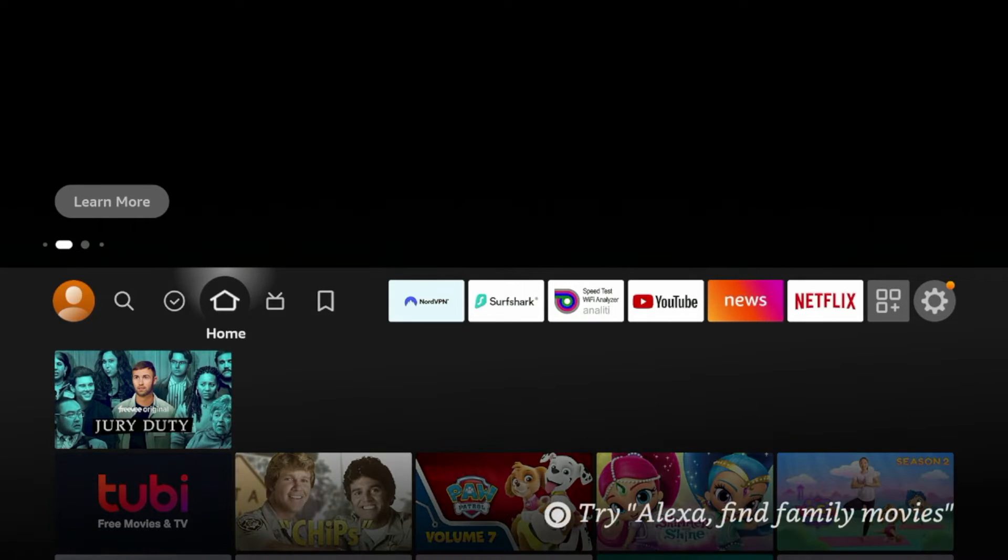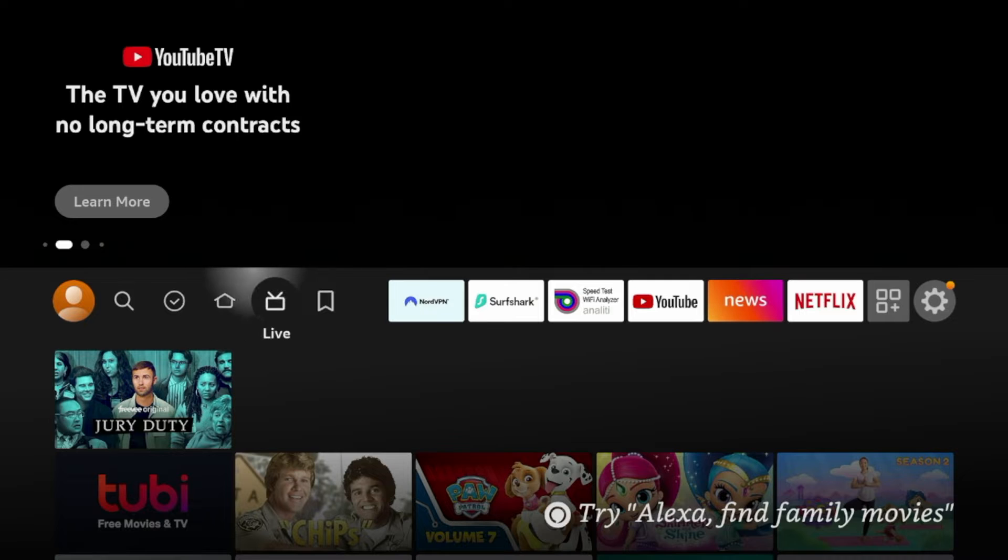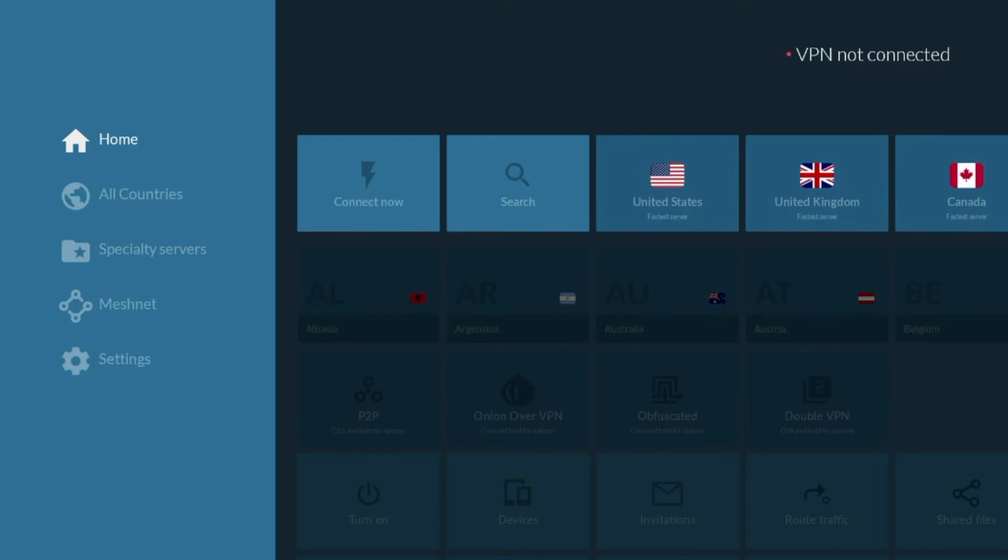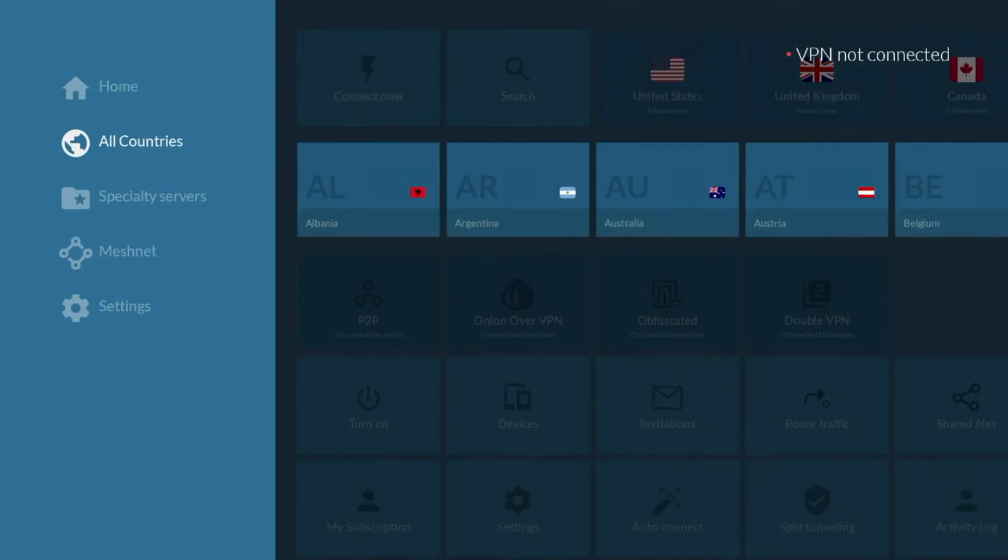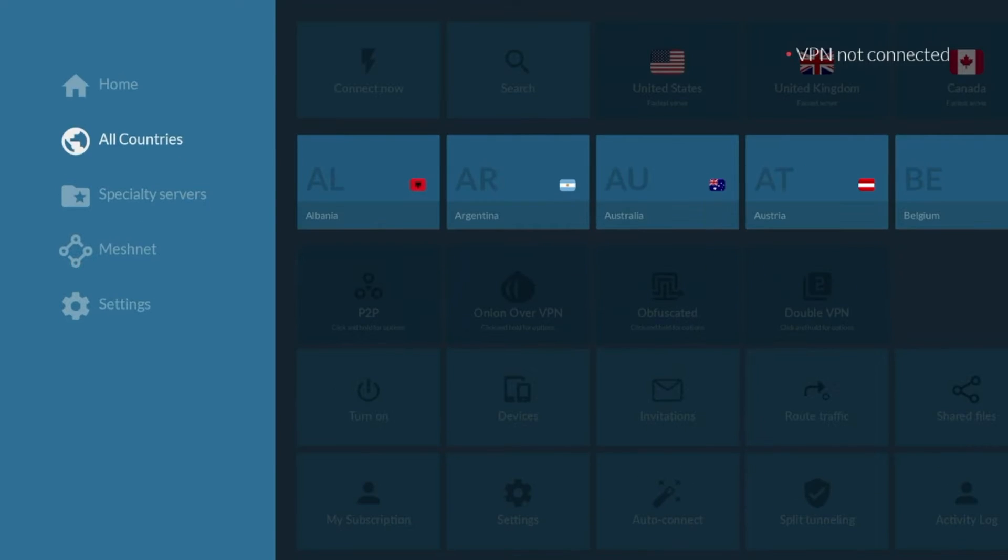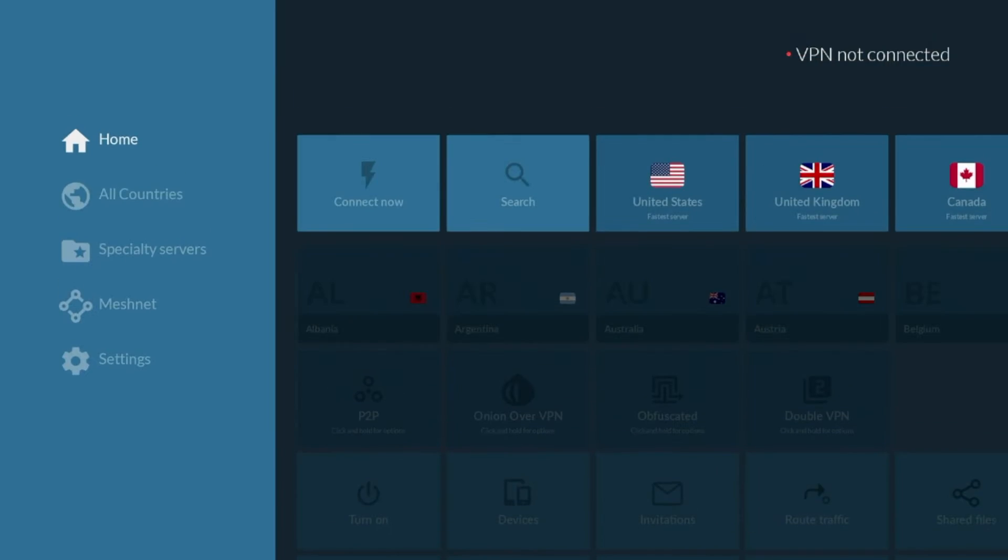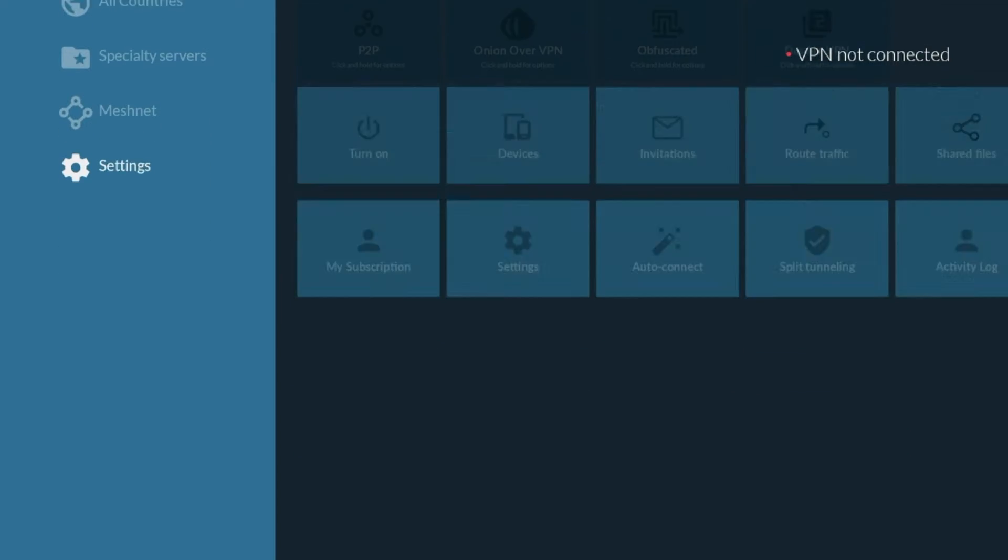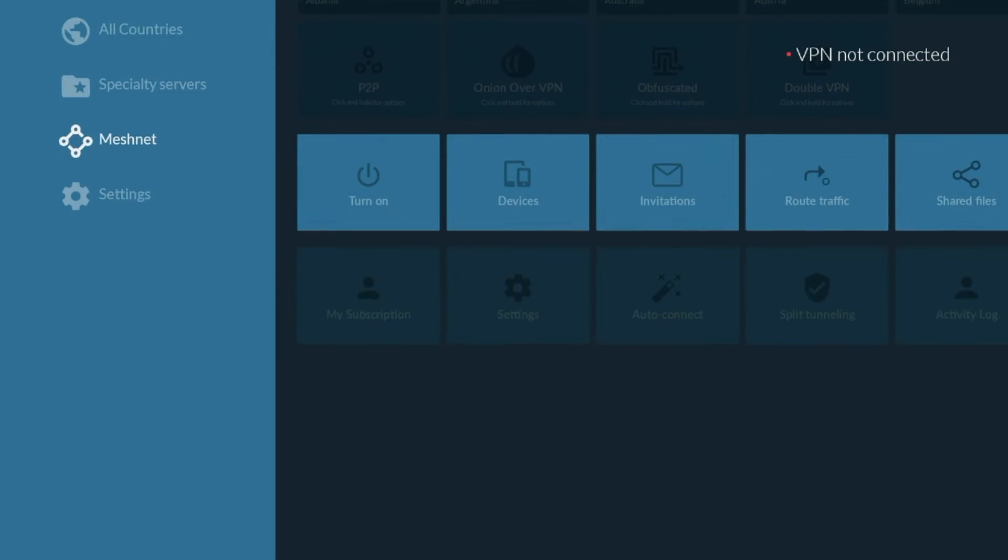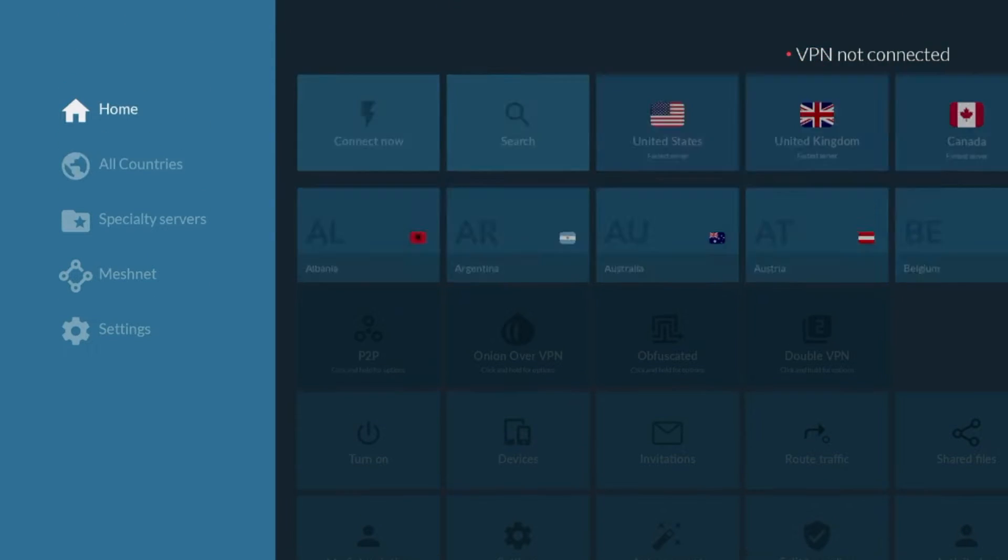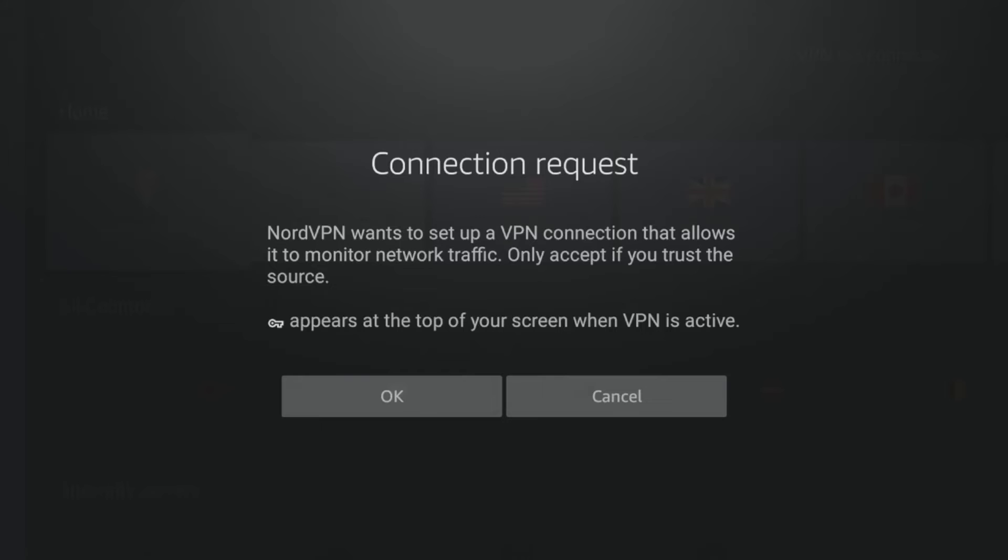Hey guys, it's Bodie with iptvwire.com. In this video, I'm going to show you how to install NordVPN on any Amazon Fire Stick or Fire TV device. After installing NordVPN, I'm going to show you some of these specialty servers, settings, and just a bonus setup guide.